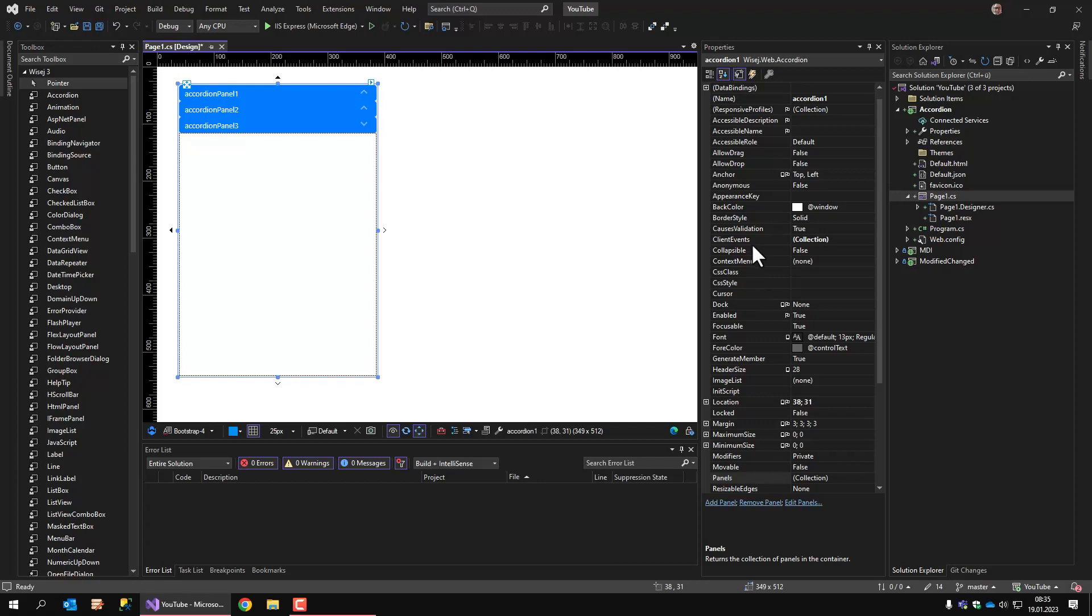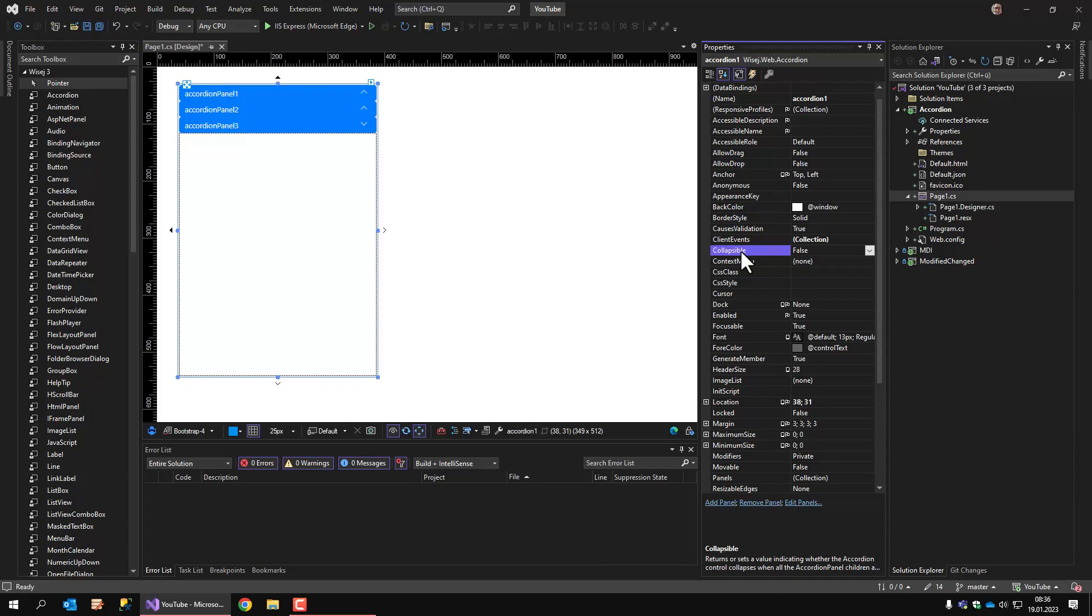The first property I would like to explain is the collapsible property. The collapsible property makes sure that the whole control collapses when there is no panel selected. This does not work in the designer, but it works at runtime. Right now we have the collapsible set to false.